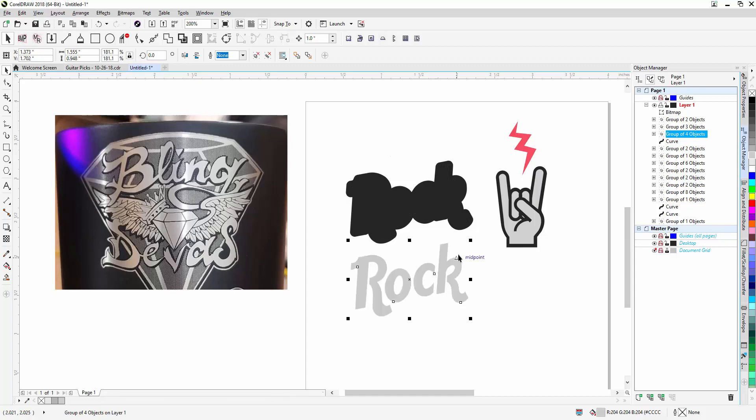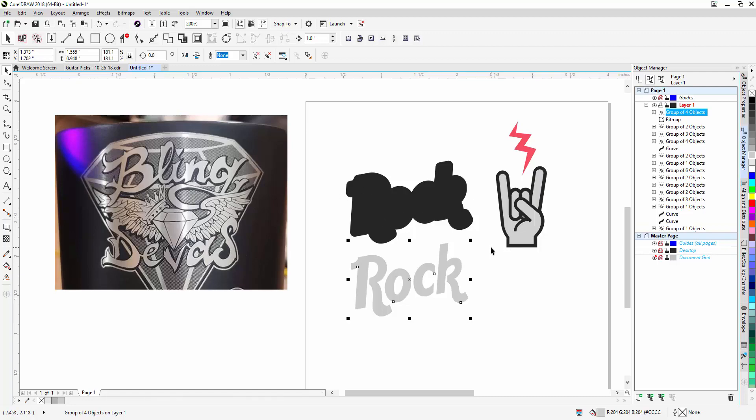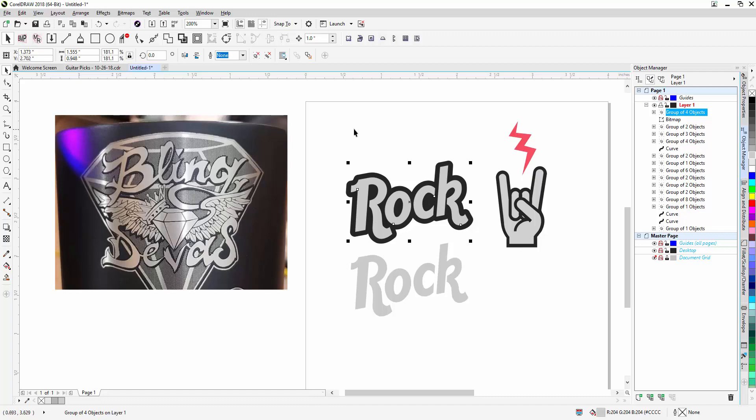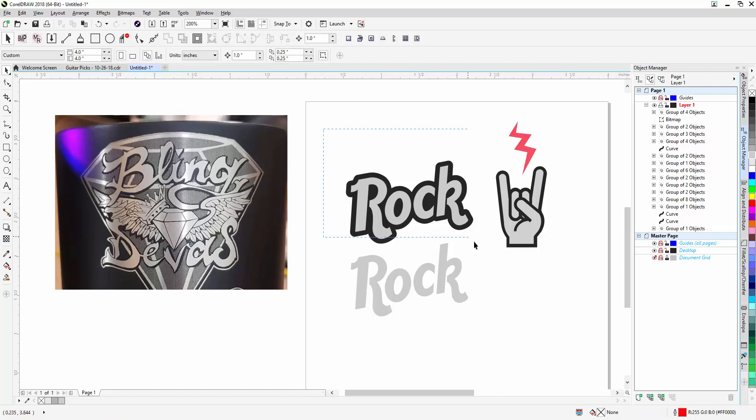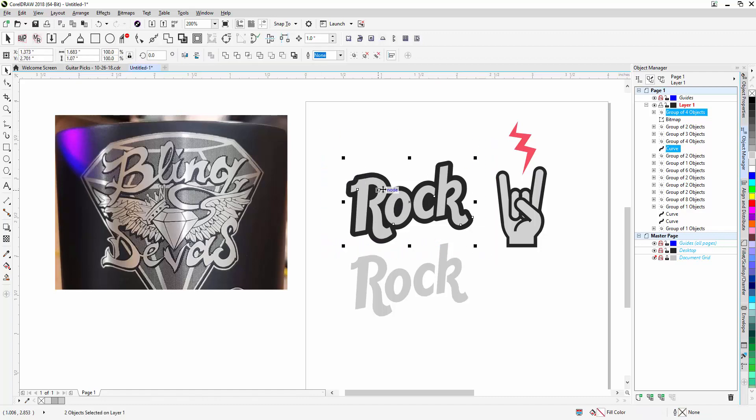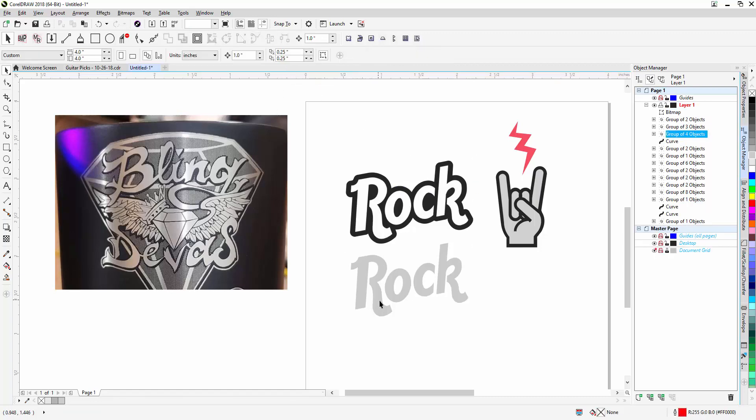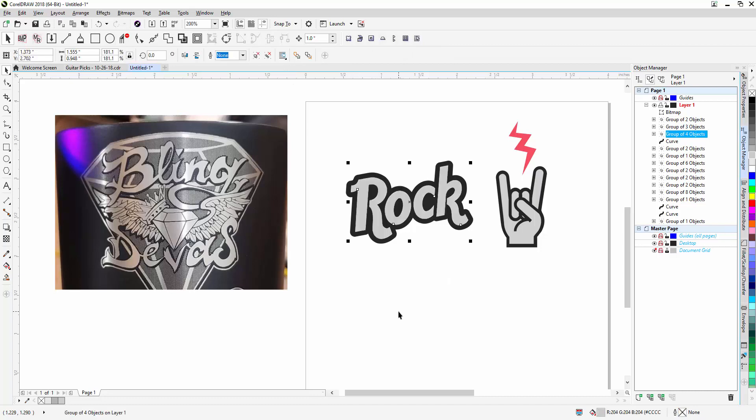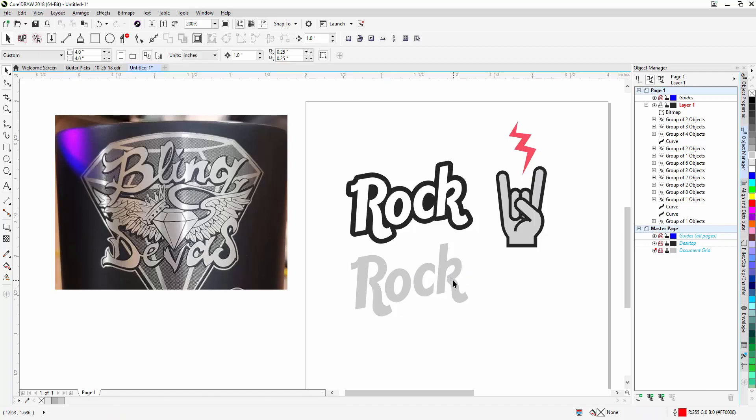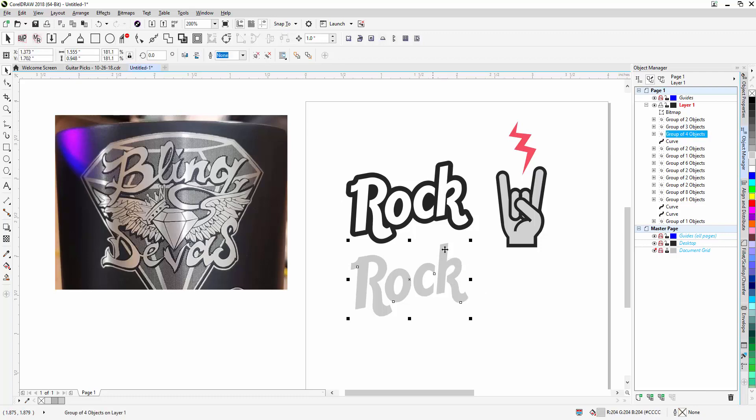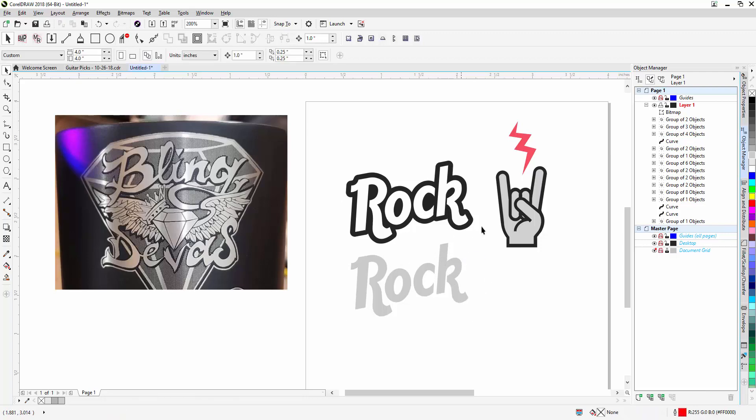You'll notice that when I nudge the gray out of the way, this whole thing behind it, what looked like a shadow or an outline, is actually a solid filled object. So what I want to do is copy and paste this word rock, nudge it back to the spot where I took it from originally. Then I'm going to select the entire thing, the outline with the gray, and I'm going to use my back minus front. Now the reason I did that is in a minute when I put this back over the top, I want to be able to see the dot pattern that I'm creating that gives me this effect. So again, I'm going to get rid of the exact location where these letters are going to be so that they'll actually show up.